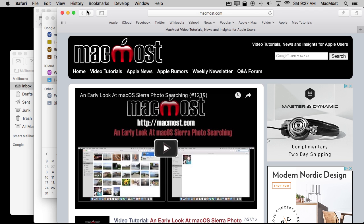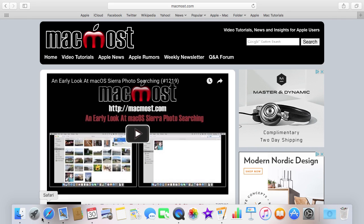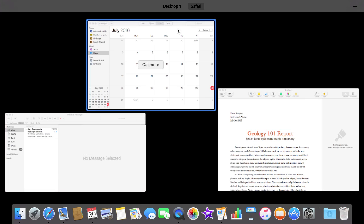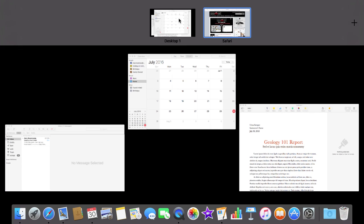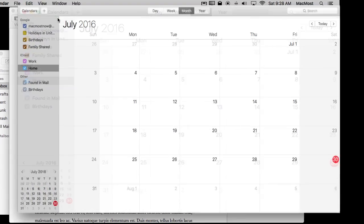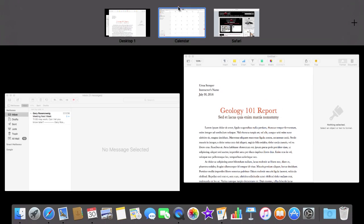So let's do that. Let's take Safari full screen and I'm going to use Mission Control here to see where it is I'm at. So I'm going to Control and Up Arrow and you can see Desktop 1 and then Safari. I'll go back to Desktop 1 and I'll take Calendar full screen. Control Up Arrow. Now I've got Calendar in Safari.